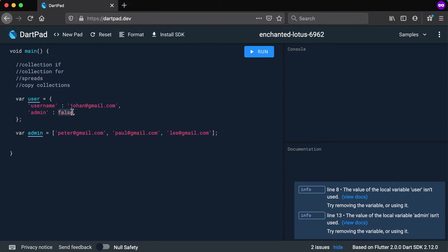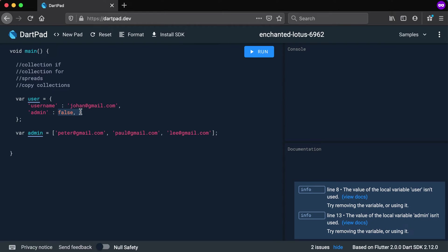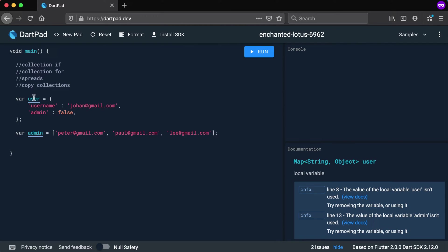Okay, so the admin is false there. Let's say that when we declare this list of admin people, we want to also look at the user that's currently there and see if we should add that user to the list as well.